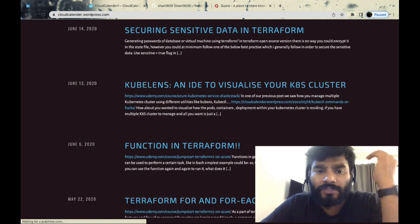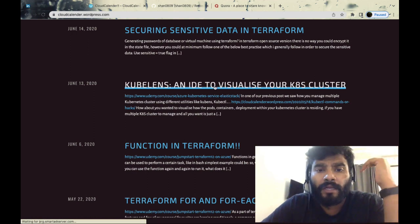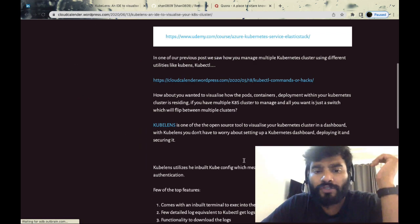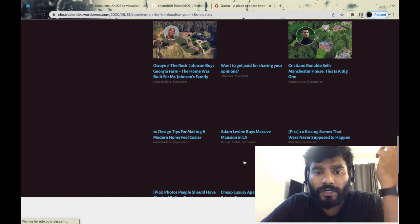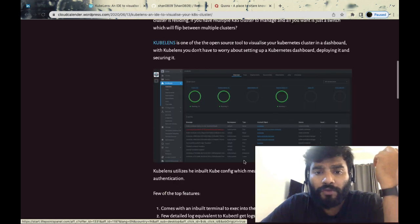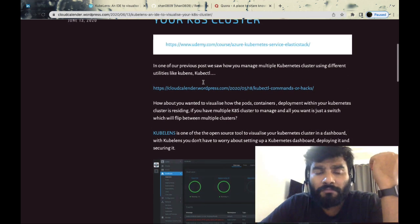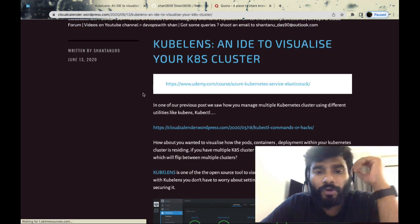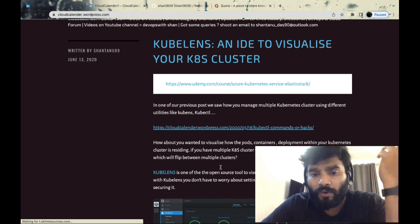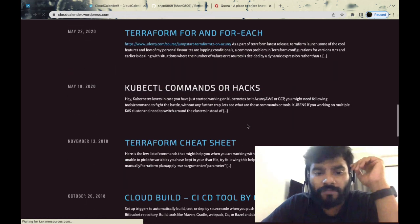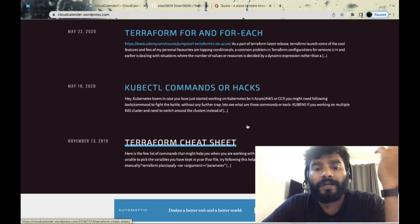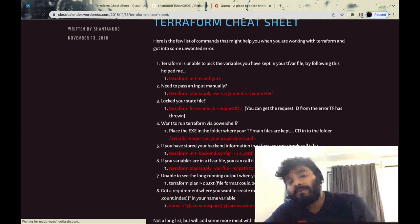I figured out a new tool called Cube Lens and straightaway called it out to the community - it's a new tool to visualize your Kubernetes cluster. I've written a Terraform cheat sheet. This helps you revisit whatever you've learned.